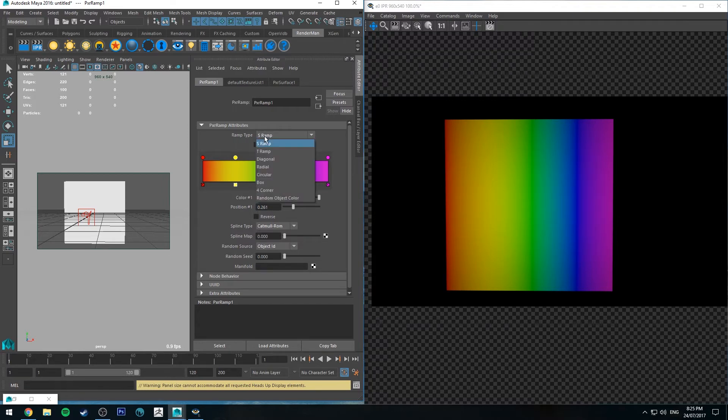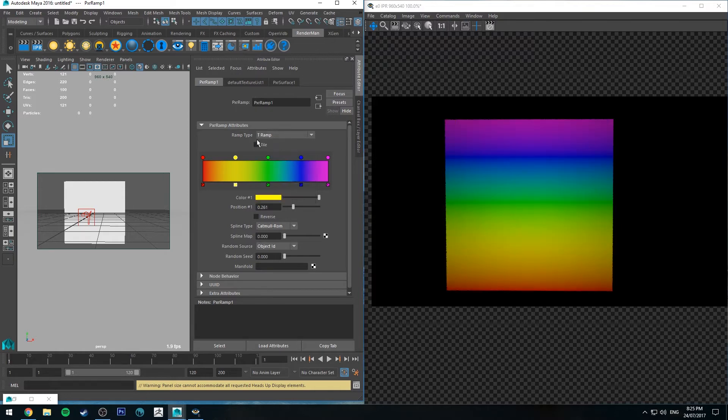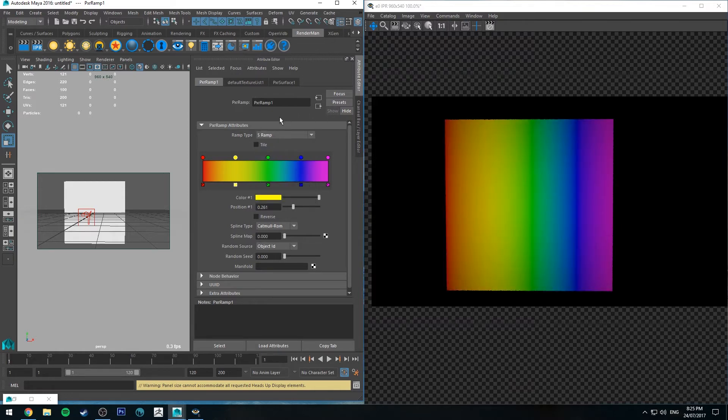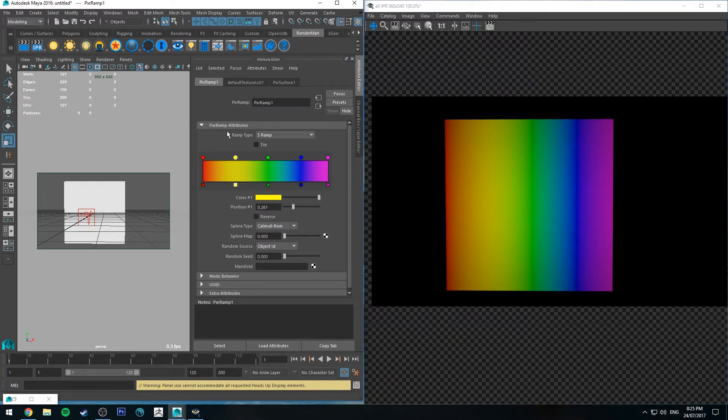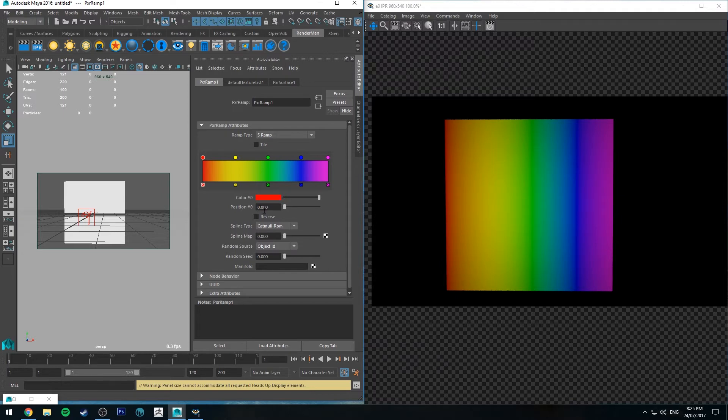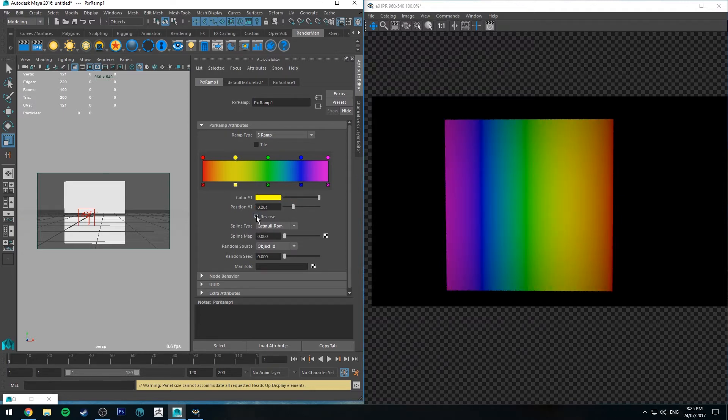So SRamp is going to be left to right in this case and TRamp is going to be up and down. So that's worth keeping in mind depending on how you're trying to apply the ramp. Then next you've got your colors. So color zero and its position and so on and so forth through that. We can also reverse the colors from left to right or right to left.